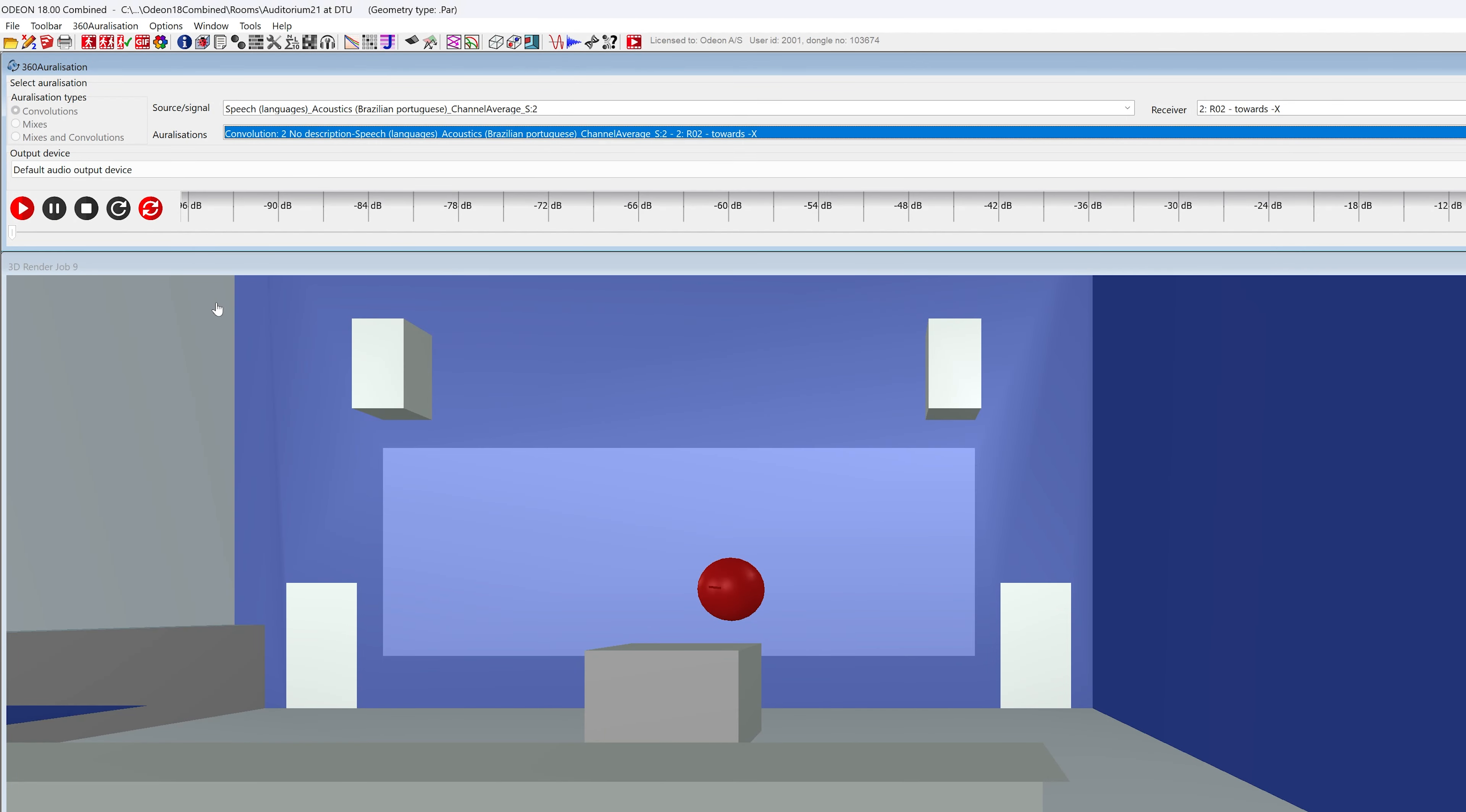Another tool that makes auralizations more interactive is the 360 auralization. It allows for real-time head rotation while listening to a binaural auralization, which makes it a more immersive experience. It is paired with a 3D rendering of the room so that you can see the direction you're listening to.